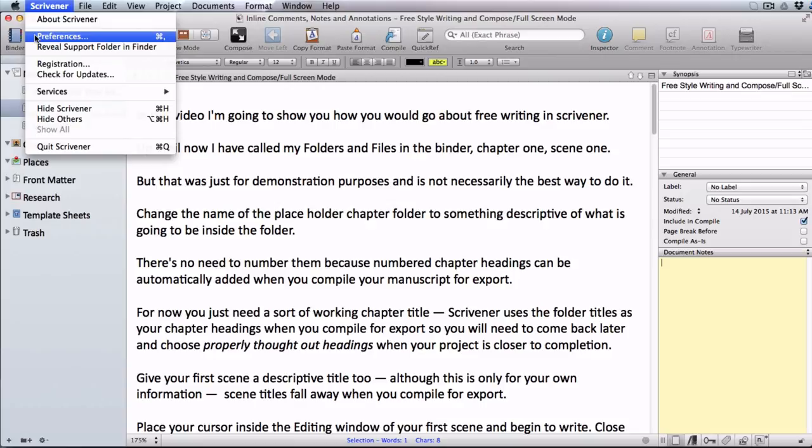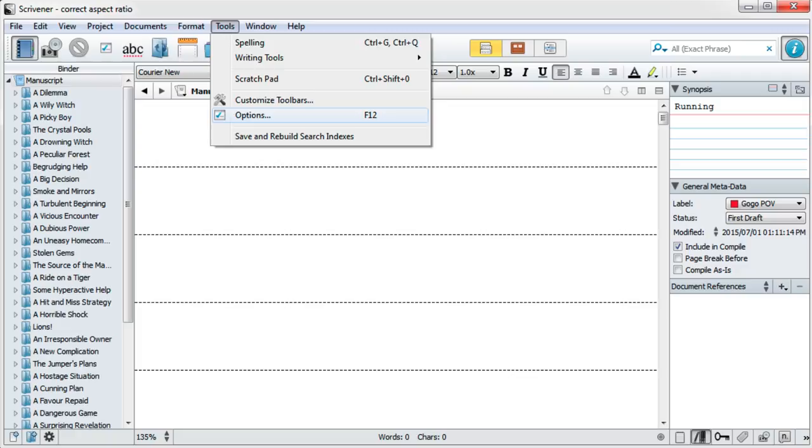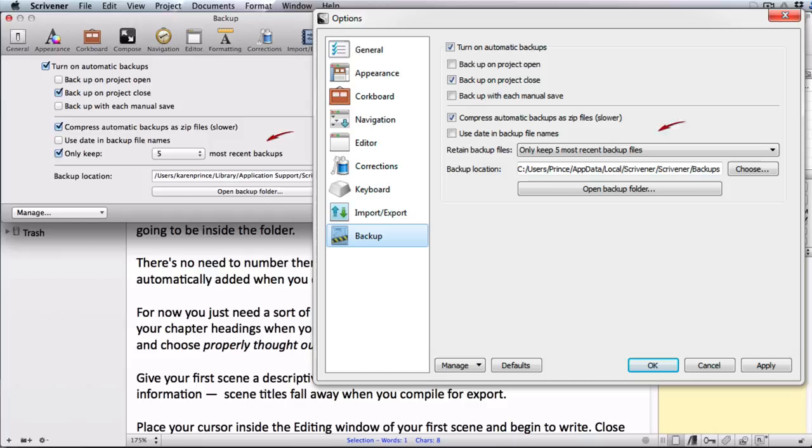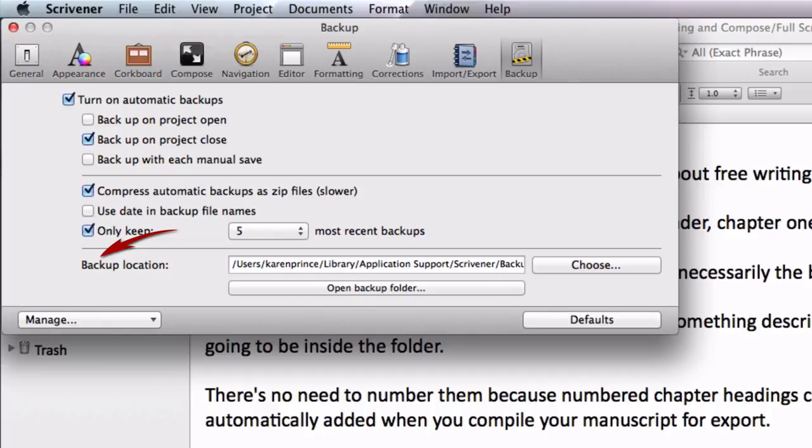So let's go and find out where that is. Mac people go to Scrivener preferences and open up the backup tab. Windows people go to tools options and open up the backup tab. As you can see they have the same set of options, so I'll focus on the Mac version because that's where I'm filming from.